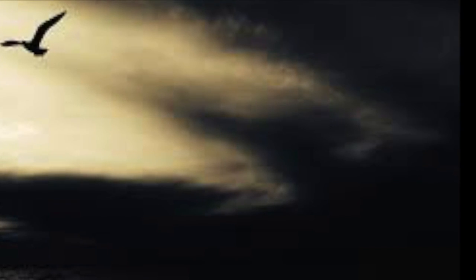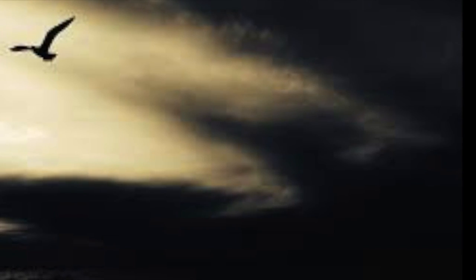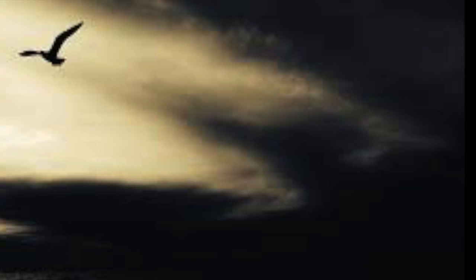She reaches out for an answer, but there's no one left to hear. Crying in the darkness, filled with empty fears.